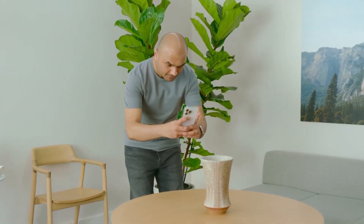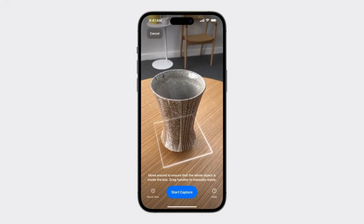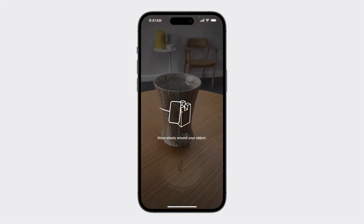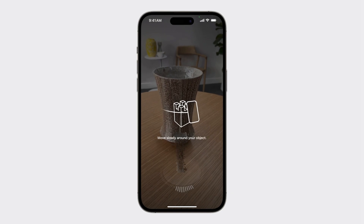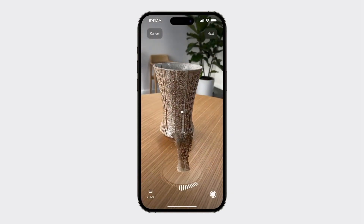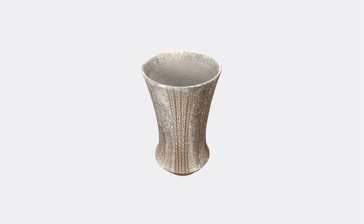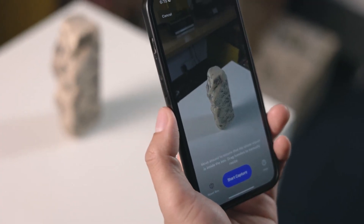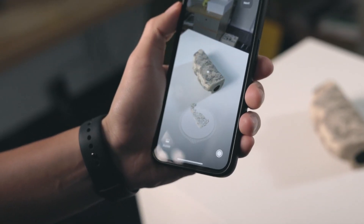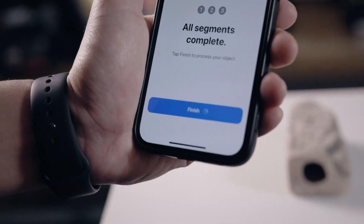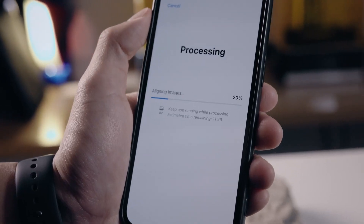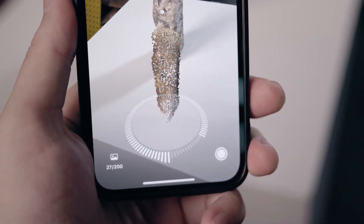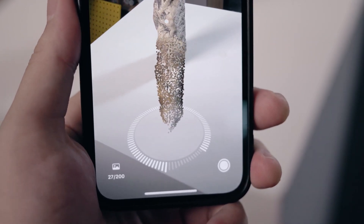But now, the new Object Capture API update changed everything. It can run locally on your iPhone device, and the speed at which it delivers a photorealistic 3D model is remarkably short. In three passes and in a few seconds, it's able to match shots and camera angles and do all the calculations required to bring that real object to 3D. It's actually mind-blowing how far the technology has come.